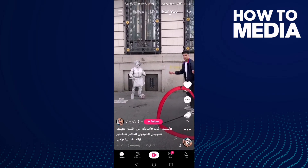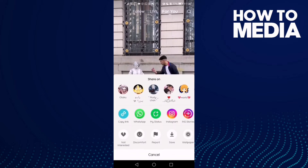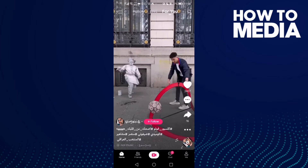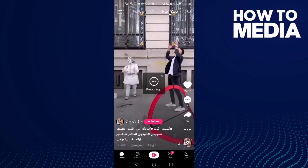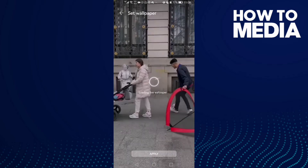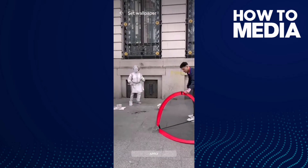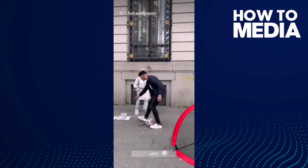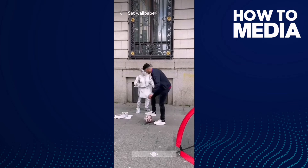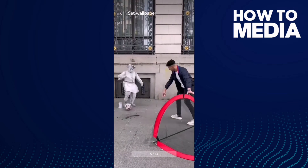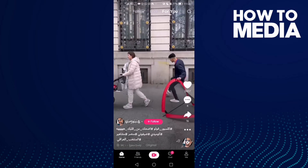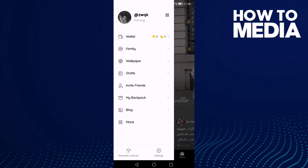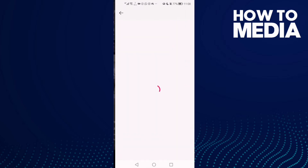Click this share icon here and click wallpaper, and here you will find it. Then just click this one — apply — and you can choose wallpapers from this one here.